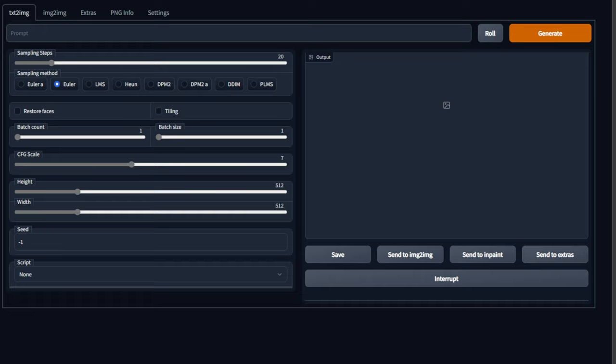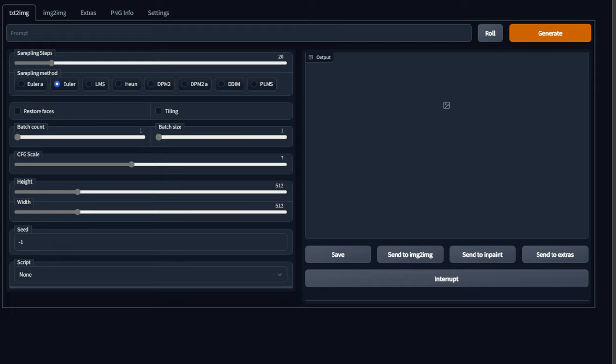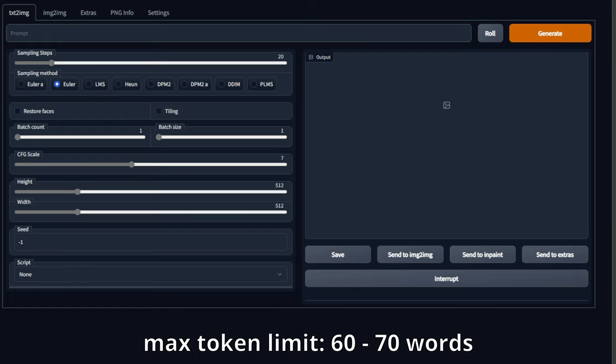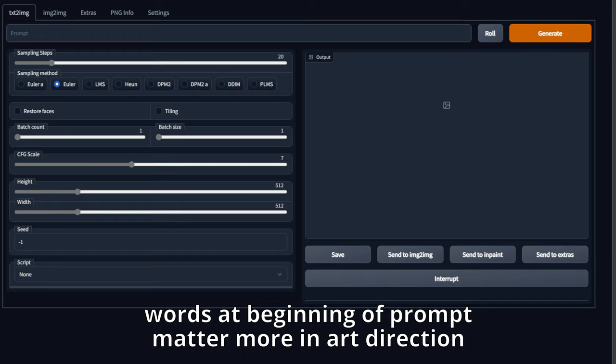So here we are in the stable diffusion UI. The repository that I'm using can be found here. I'll put a link to it in the description. It was only created about 20 or so days ago relative to the time of this recording. So you can really see that this cross-pollination of AI and art is moving rather swiftly. My initial test was the text to image tab, which is the first one. I read online that there's a max token limit or word limit of around 60 to 70 words.